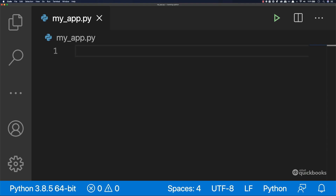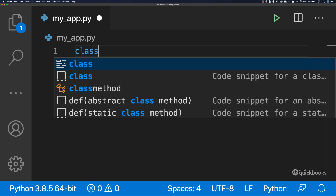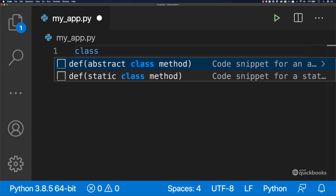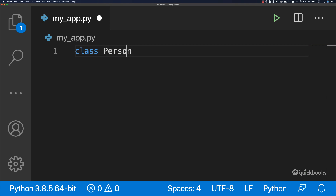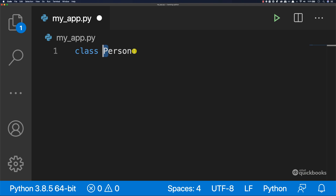Let's create a class that resembles a person, and then create two different people. The class is our blueprint. To create a class in Python, simply type 'class'. We need to give it a name — type 'Person' — and make sure the P is capital. Classes' names should always start with a capital letter. Then add a colon.